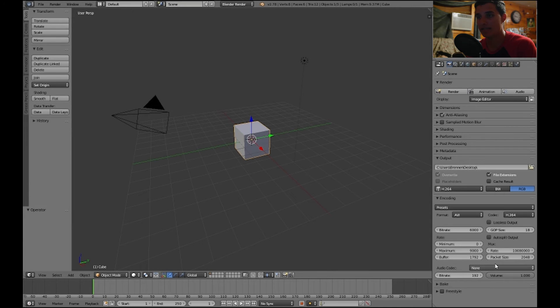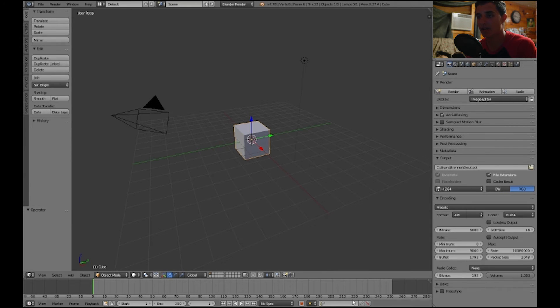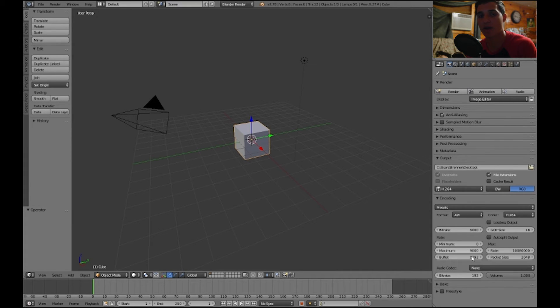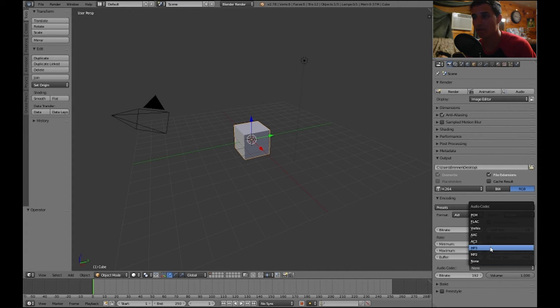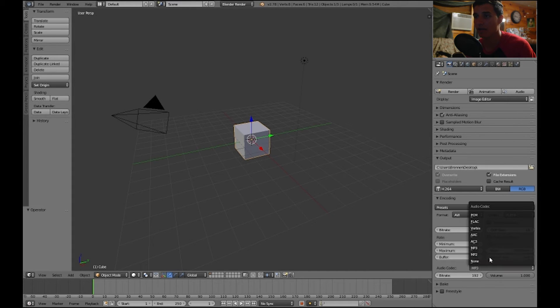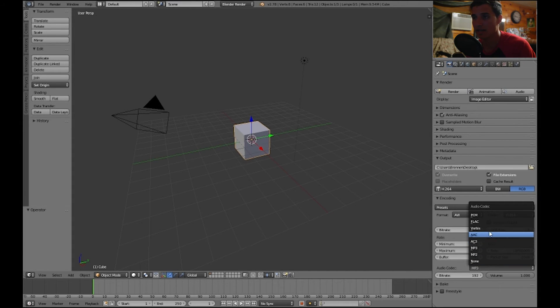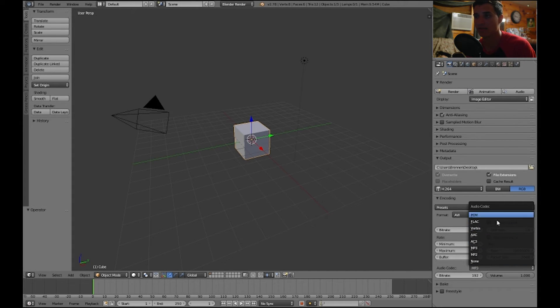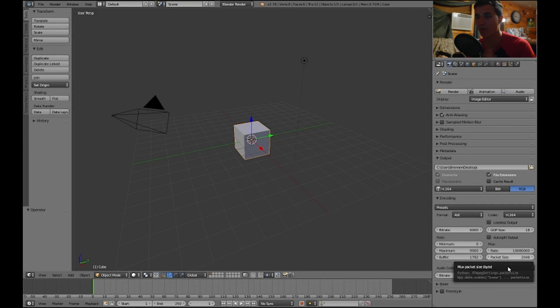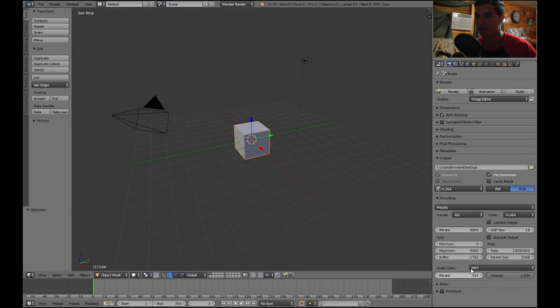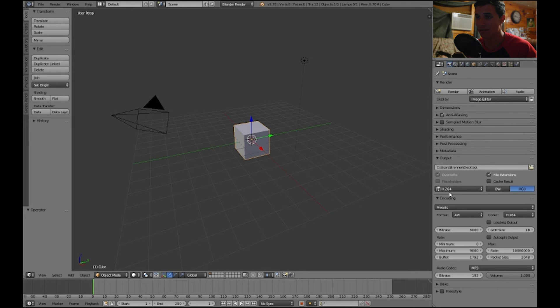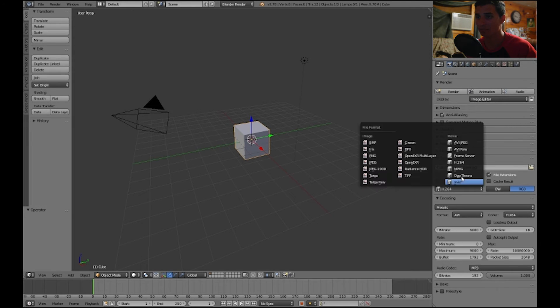If it says none here, it's not going to render out with any audio. You have to actually select mp3, AAC, Vorbis, any of these file types. I usually select mp3 though. More than likely I'm going to select mp3 whenever I render an animation, but that is basically it. It's very simple.